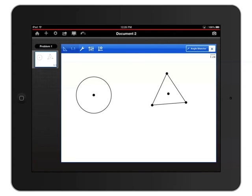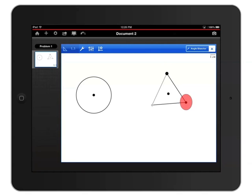I'll bisect the top angle by tapping the points in order, starting with the lower left, then tapping the top, and then the lower right. As soon as I tap my last point, I'll see the bisector appear.